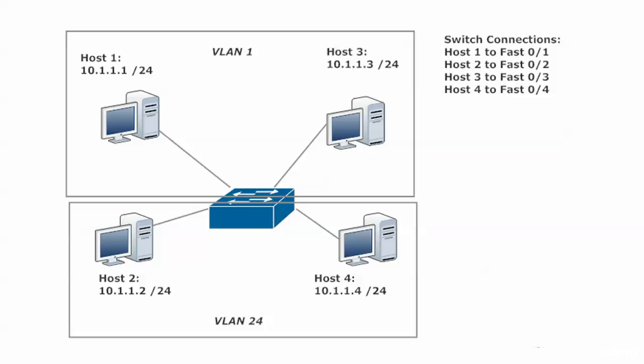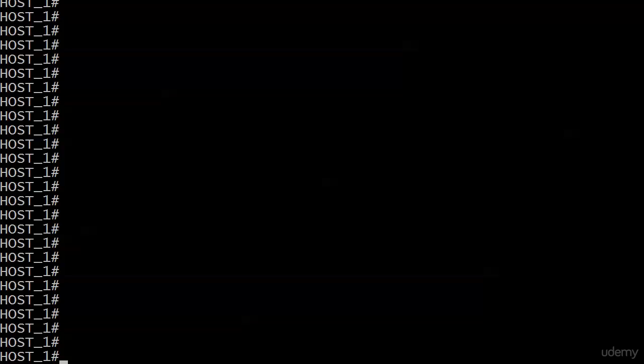Now what we're gonna do is go ahead and bring the rack back up, and we're gonna check our connectivity. One thing you want to do after you make a network change, you check your connectivity beforehand and you check it again afterwards. At the beginning of this lab, every host could ping every host, no problems at all.